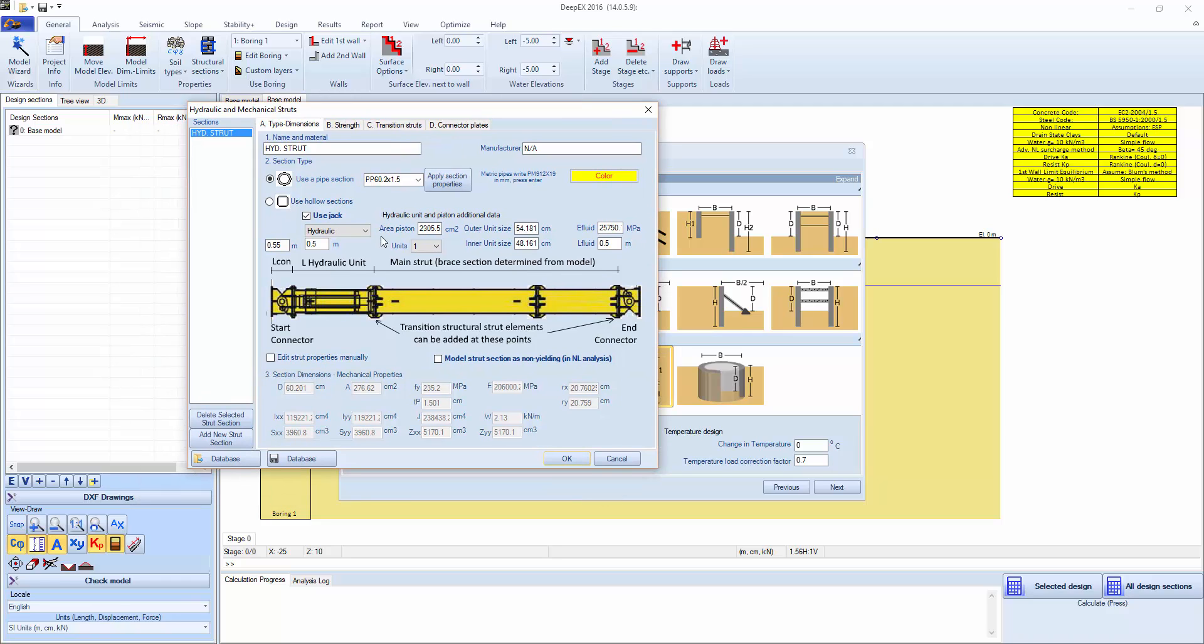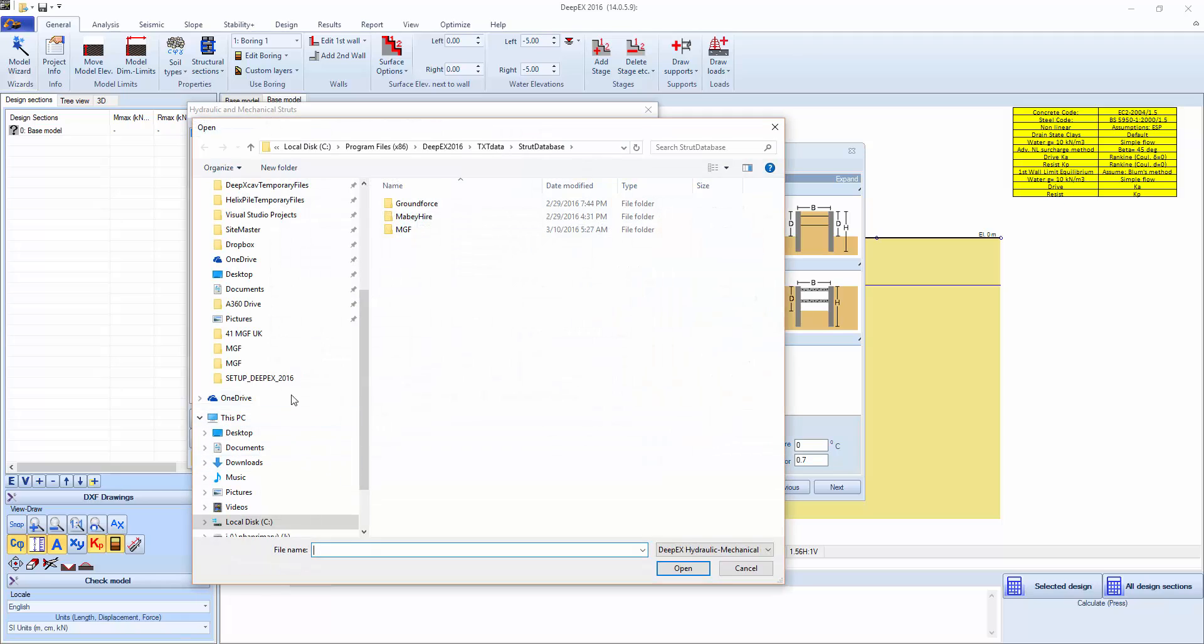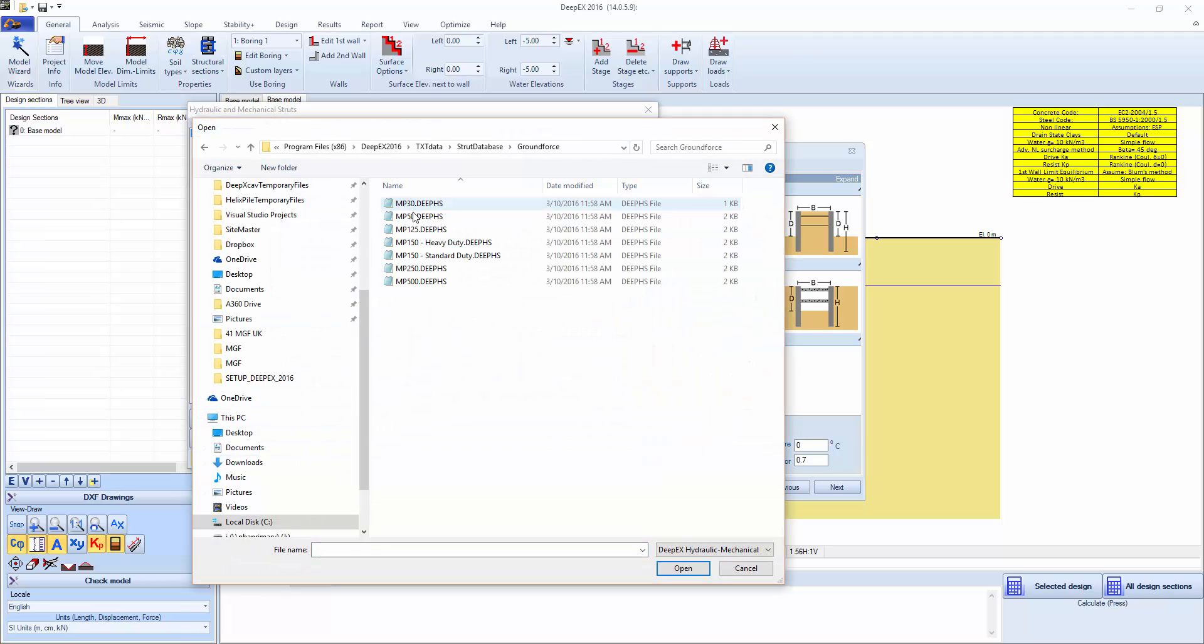This is the default section. We want to import from ground force, so we'll say database, ground force, and let's import one of these sections here, MP250.